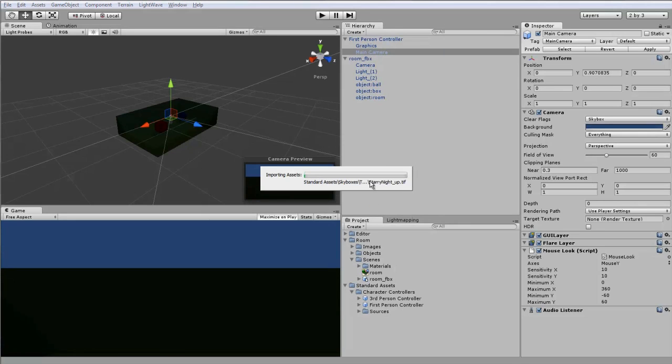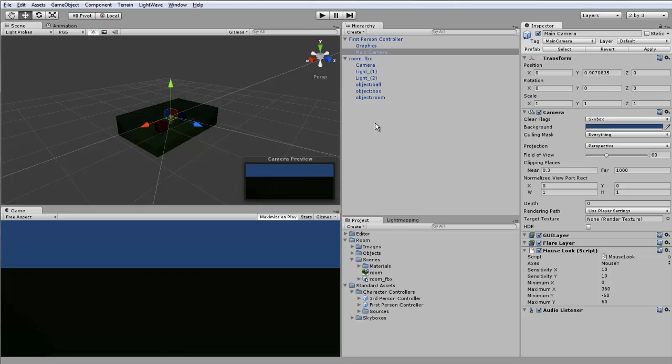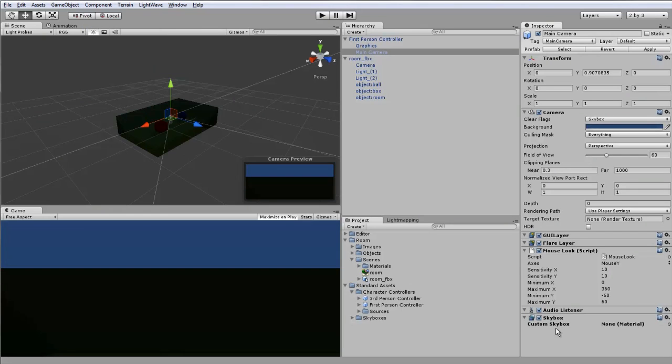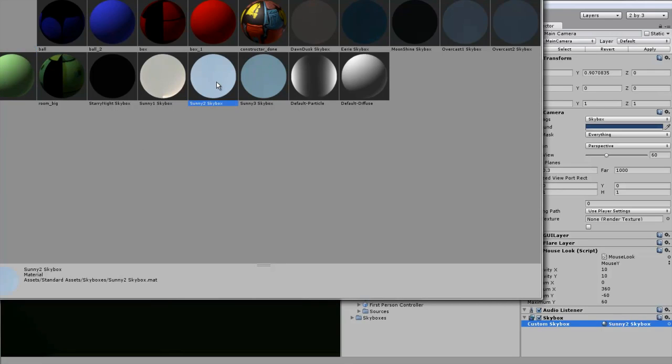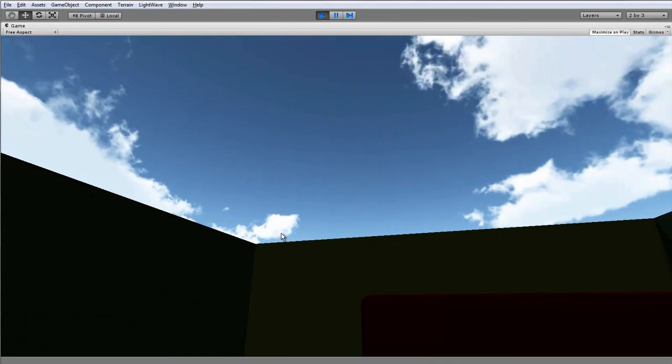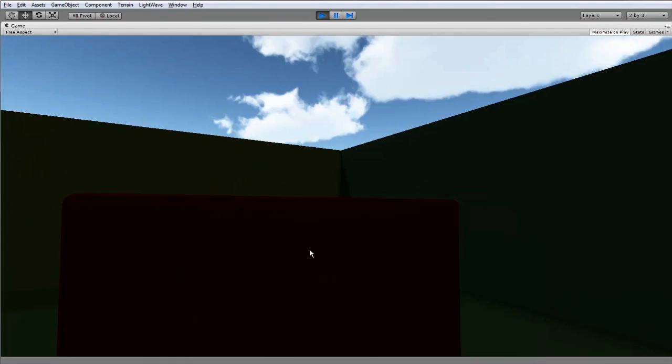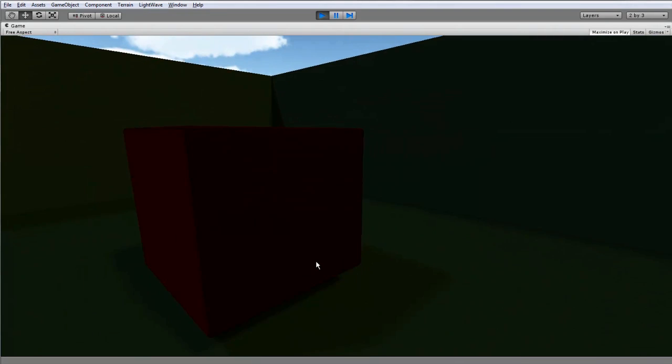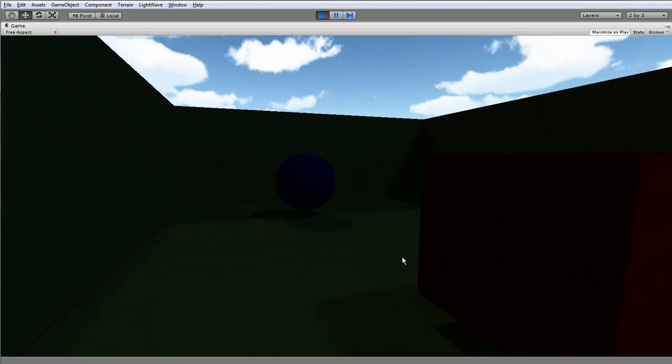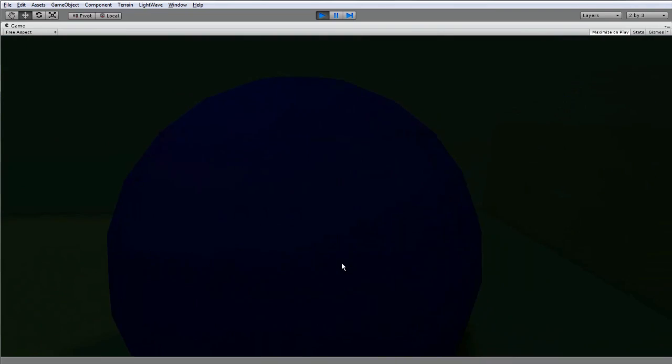Then for our camera we need a component, rendering, add a skybox, which is now here. We can click on the little selector to choose our skybox and let's go for sunny 2. Now as you can see, when we go into our scene, we now have clouds over our scene which are adding a little bit of light.